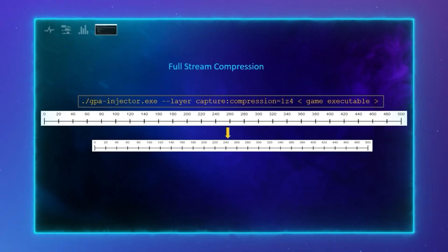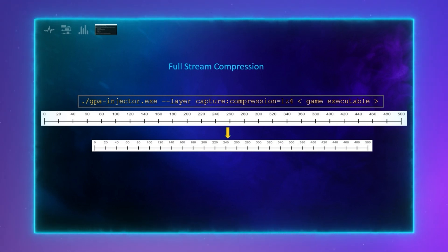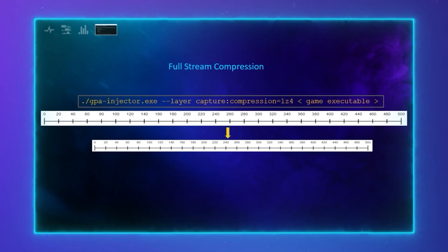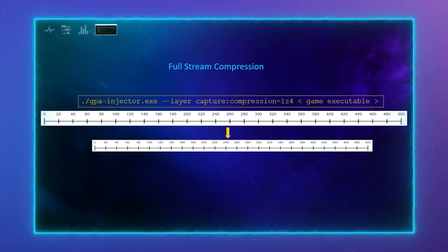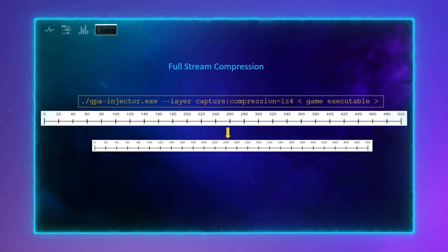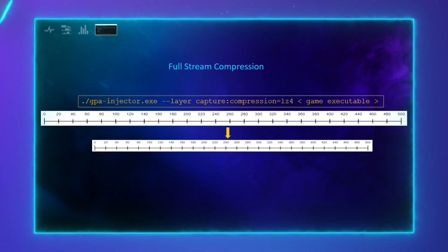In addition to subcapturing a small number of frames from a large stream, we have added full stream compression with the LZ4 compression algorithm. Now, using the subcapture tool or the full stream compression option in the capture layer, you can reduce the size of GPA streams on disk. You can expect to see file sizes decrease most significantly in resource-heavy workloads.